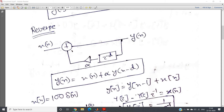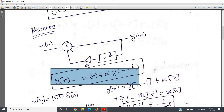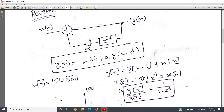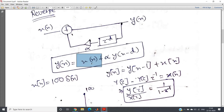Hello friends. In my previous video I discussed this particular difference equation and its one very important property. The difference equation is y(n) = x(n) + α · y(n − d). If we take α equal to 1 and d equal to the length of x(n), then we get the periodic repetition of x(n) in the output sequence y(n).